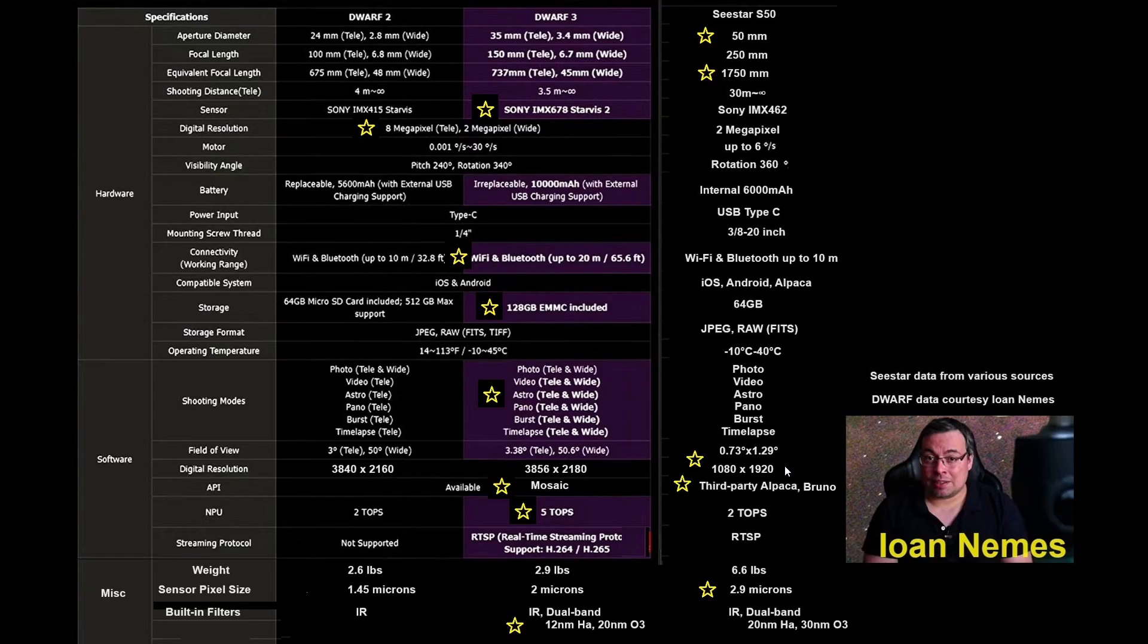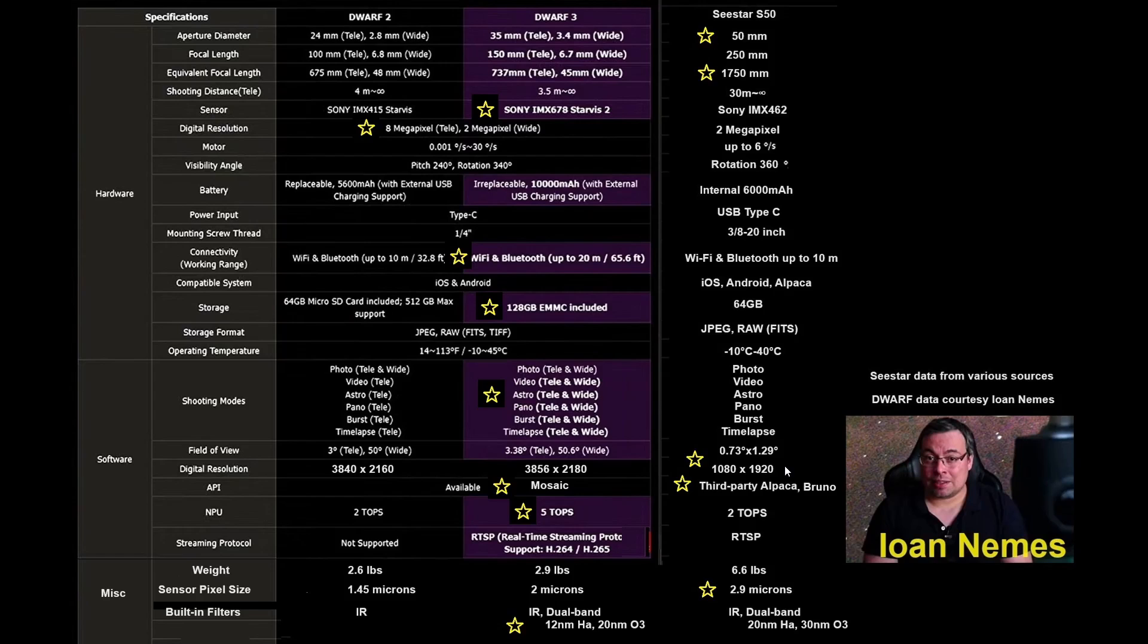So that's all for now. Thanks again to John Nemes for providing the table, providing the foundation for this comparison. Let us hope that on May 30th, Dwarf Lab will indeed surprise us with another gem at a good price. For now, so long from the Pompeii Observatory.